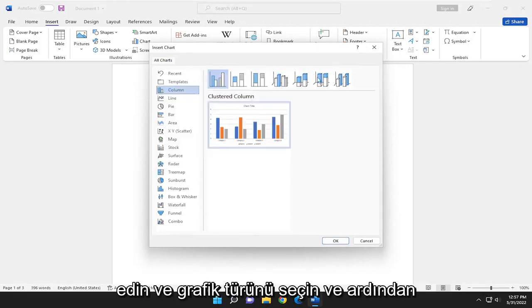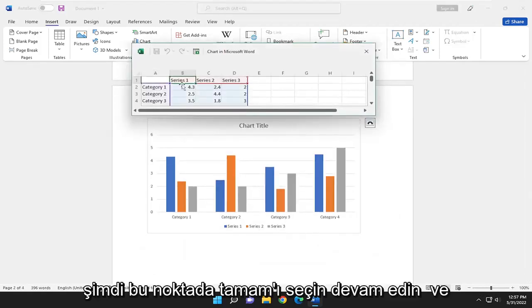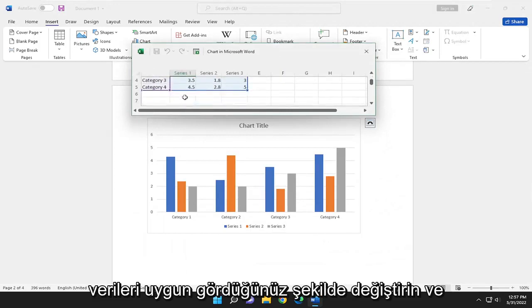Go ahead and select the Chart Type, and then select OK. Now at this point, go ahead and modify the data as you see fit.